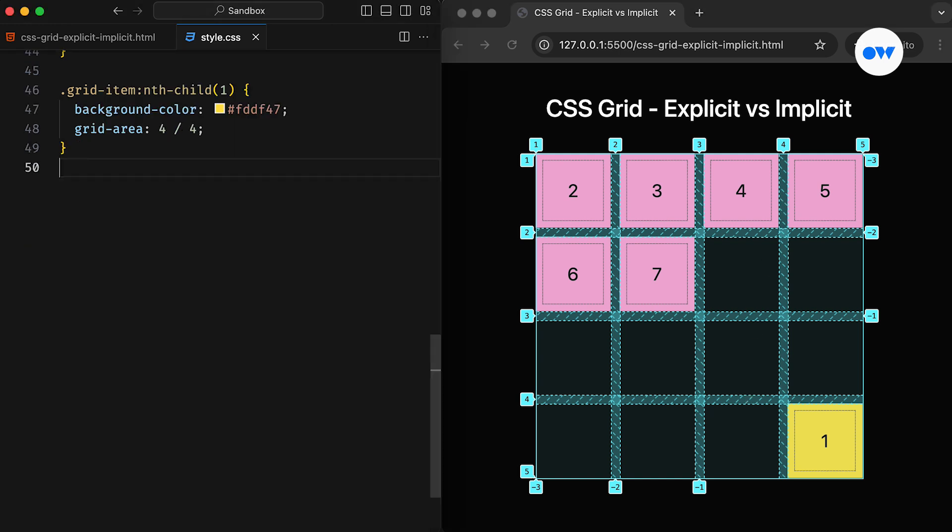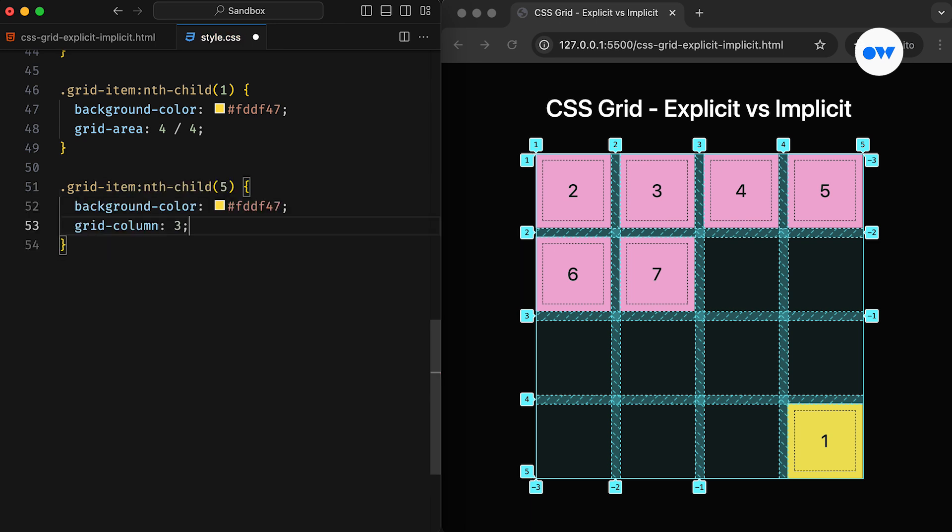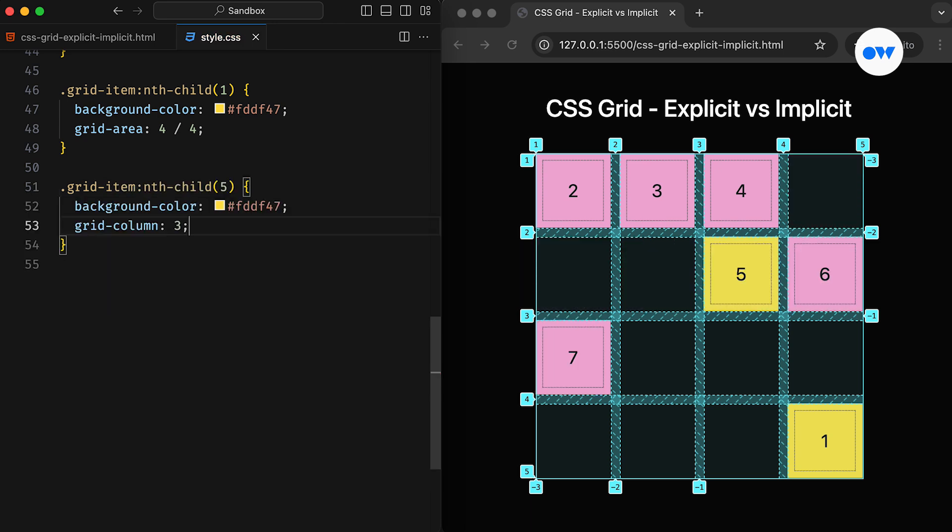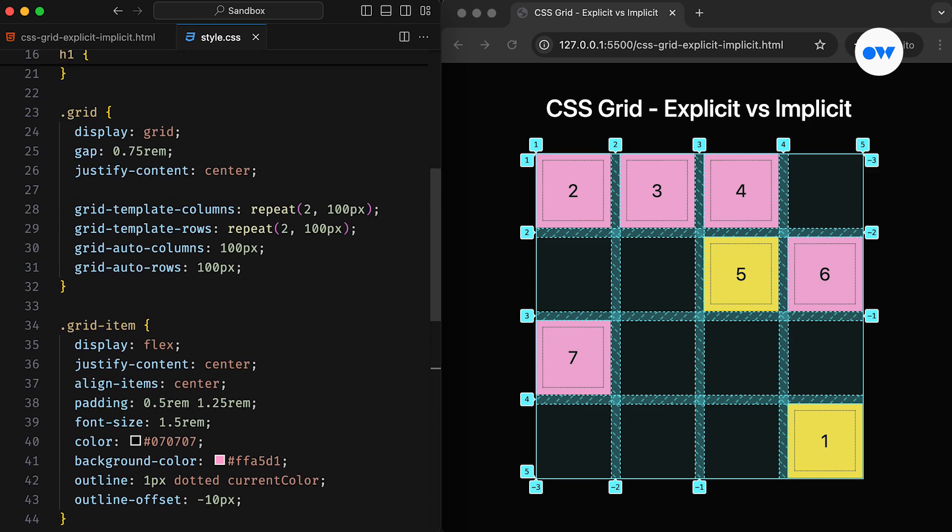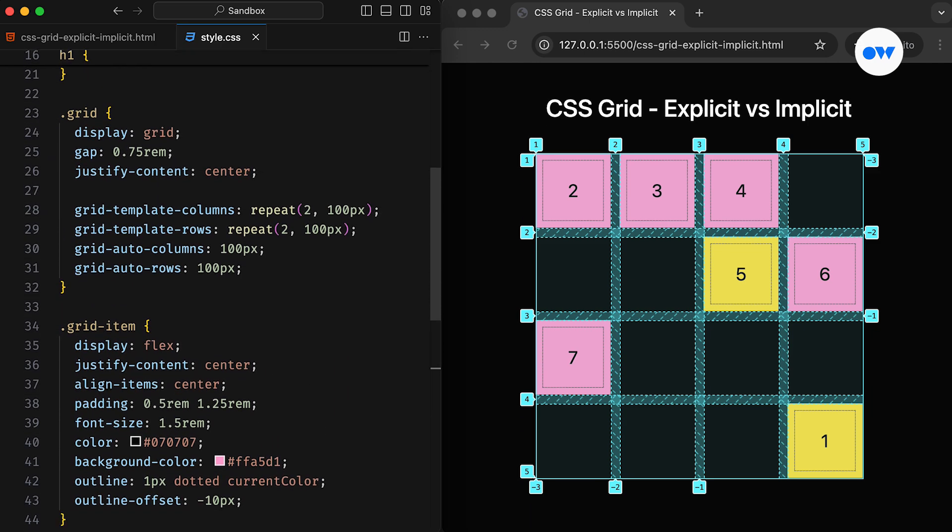Let's experiment a bit more with item placement. This time, the fifth item is moved to the third column grid line, which leaves empty cells between the fourth and fifth items. There's another property we can use to manage these empty cells.